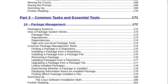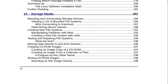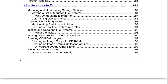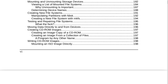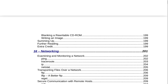The Linux software installation myth and further reading on page 181. Section 15 is Storage Media on page 182. That includes mounting and unmounting storage devices, viewing a list of mounted file systems, why unmounting is important, determining device names, creating new file systems, manipulating partitions with fdisk, creating a new file system with mkfs, testing and repairing file systems, WhatTheFSCK, moving data directly to and from devices, creating CD-ROM images, creating an image copy of a CD-ROM, creating an image from a collection of files, writing CD-ROM images, mounting an ISO image directly, blanking a rewritable CD-ROM, writing an image, summing up, further reading and extra credit on page 199.